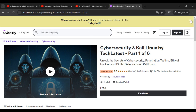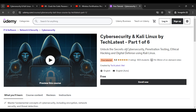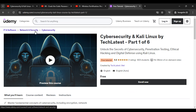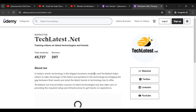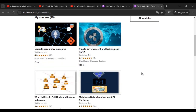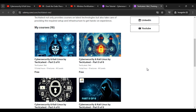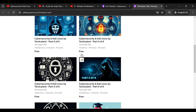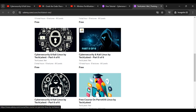You can also check out this course on Udemy — it is covered in 6 parts: Cybersecurity and Kali Linux by techlatest.net. This is a totally free course and already 600 students are registered. Our profile on Udemy has 45,727 total students. You can find the course part by part, from part 1 of 6 all the way through part 6 of 6.